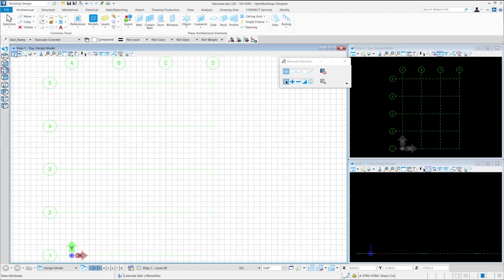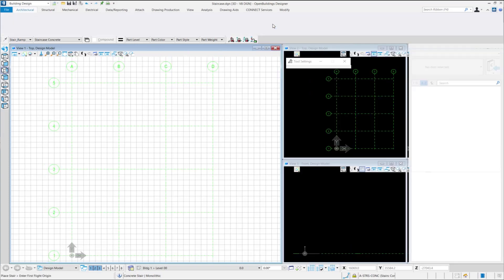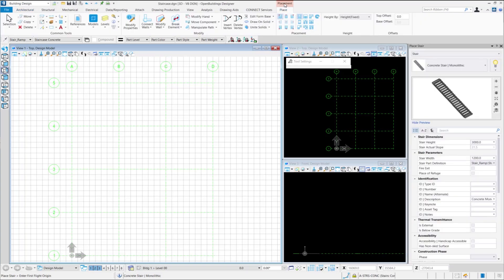We open the stair tool by being in the building design workflow and then going to the architectural tab. You'll notice the stair tool here. We click on it to start placing the stairs.